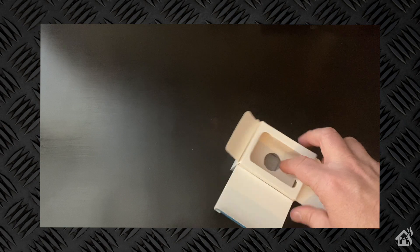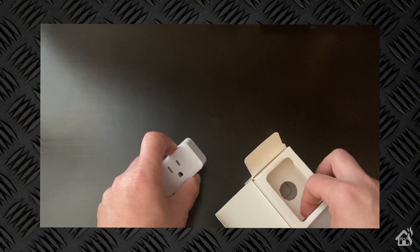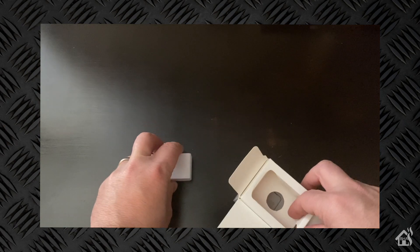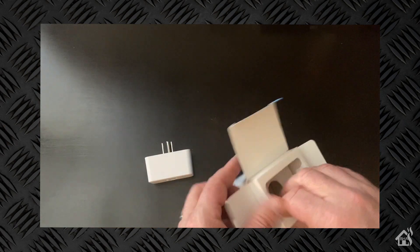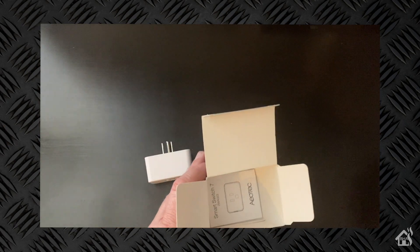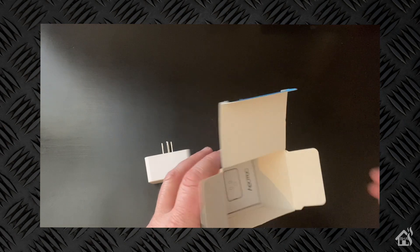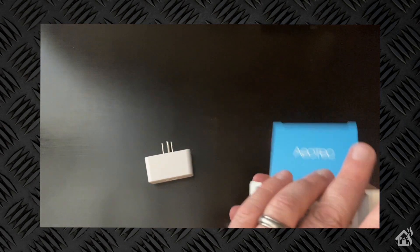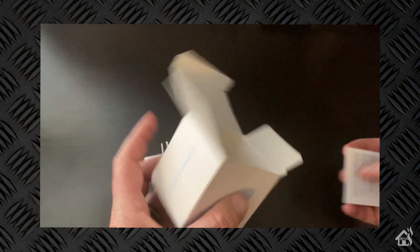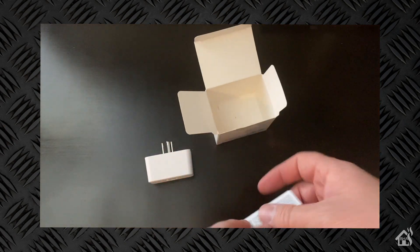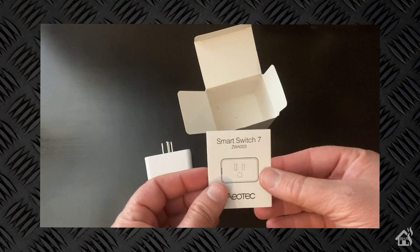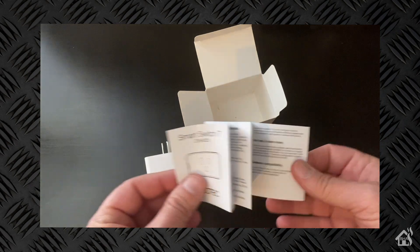Inside the box with the plug you also get instructions on kind of how to set it up. But again this is a pretty basic install so there shouldn't be anything special that we need to do for this one.